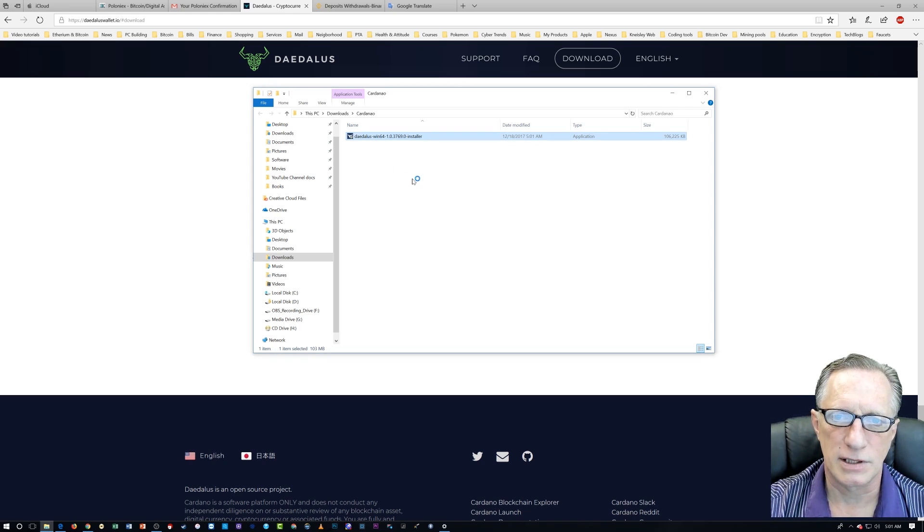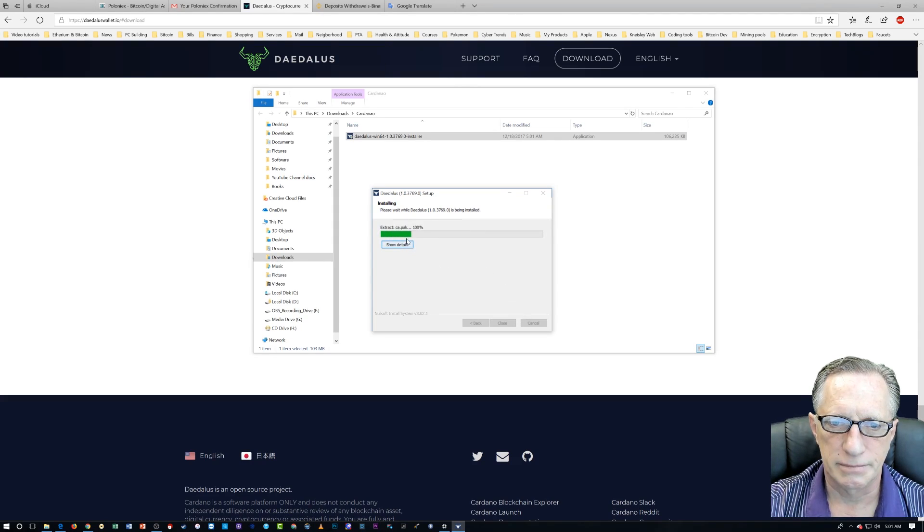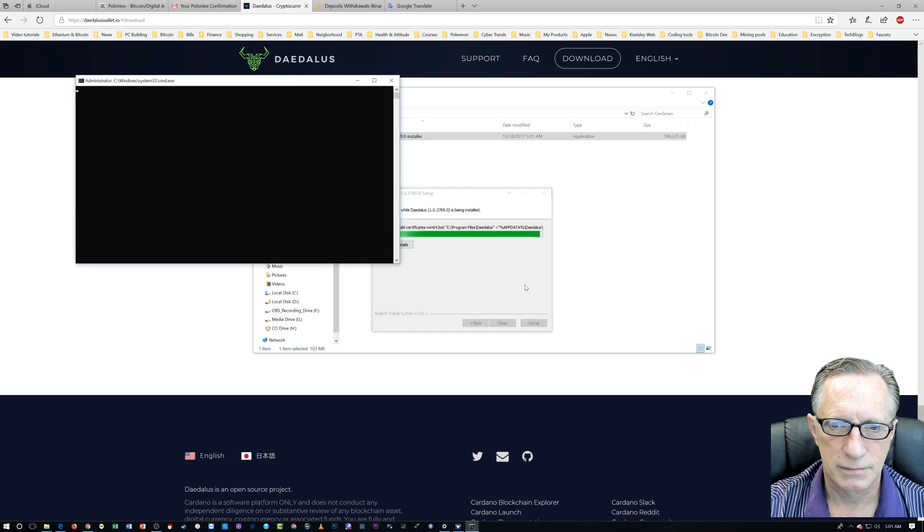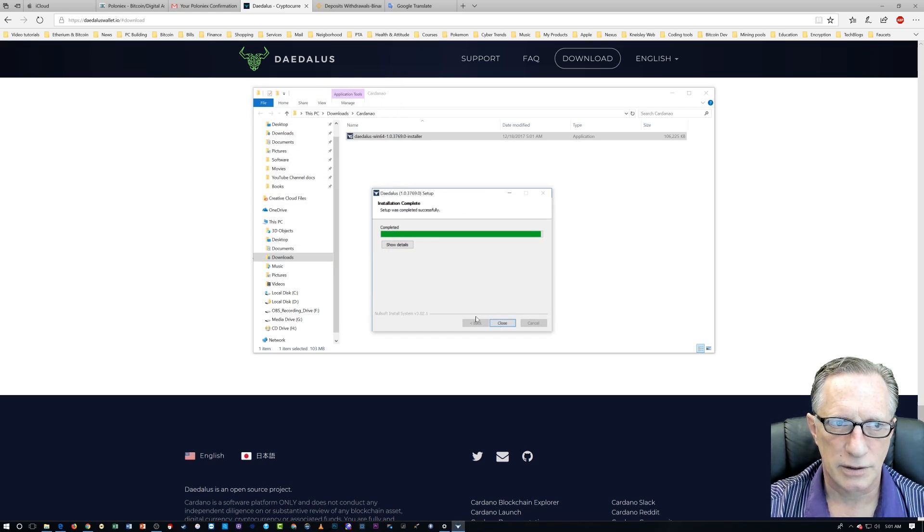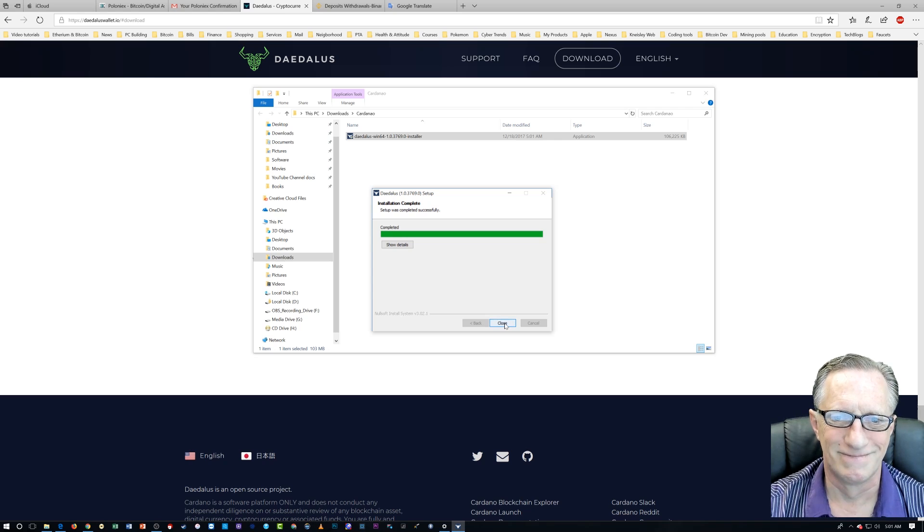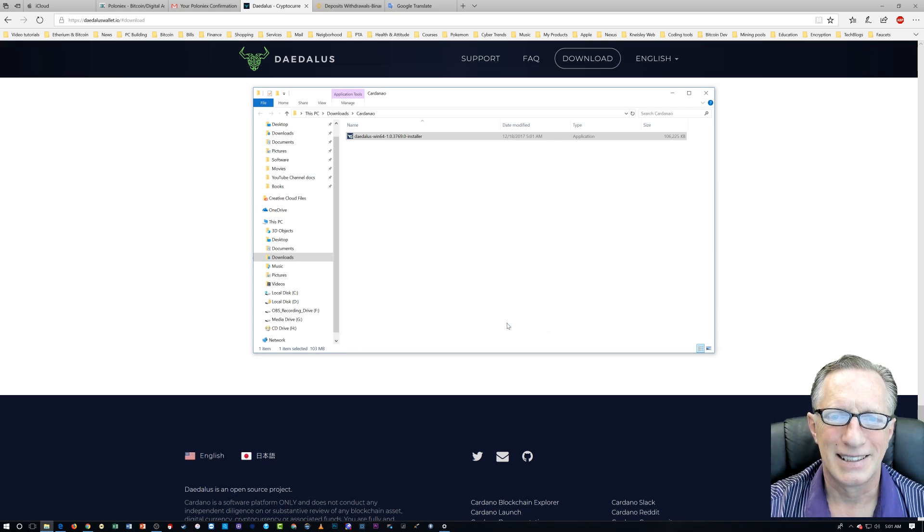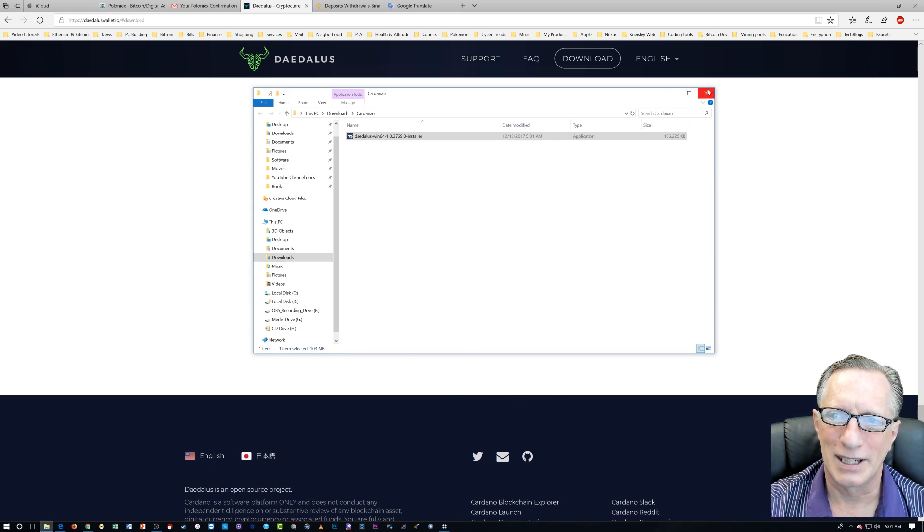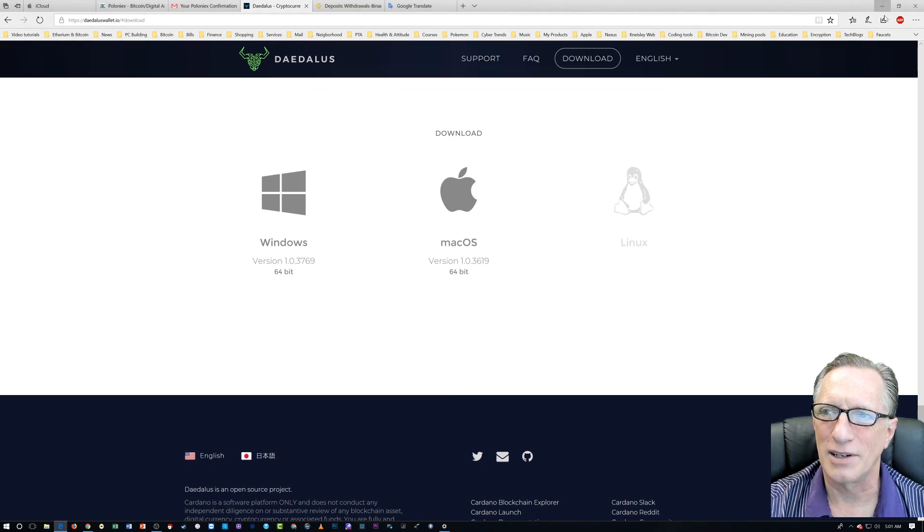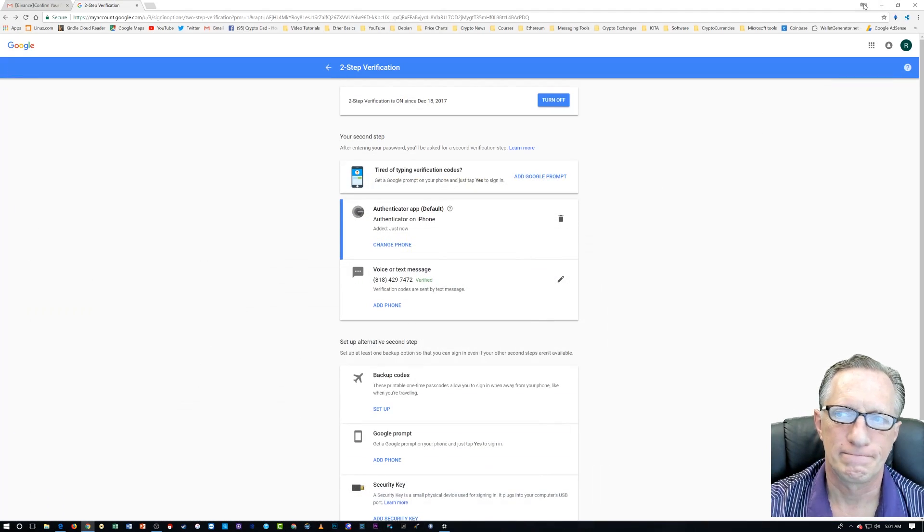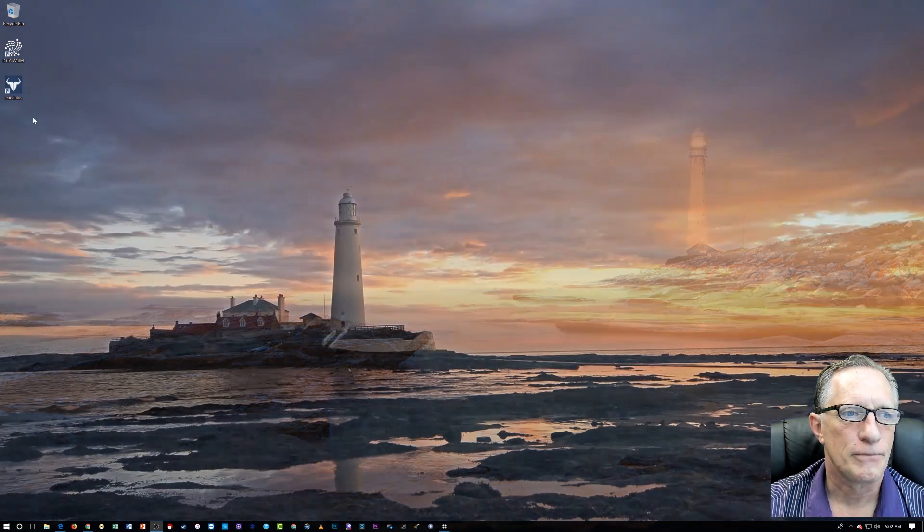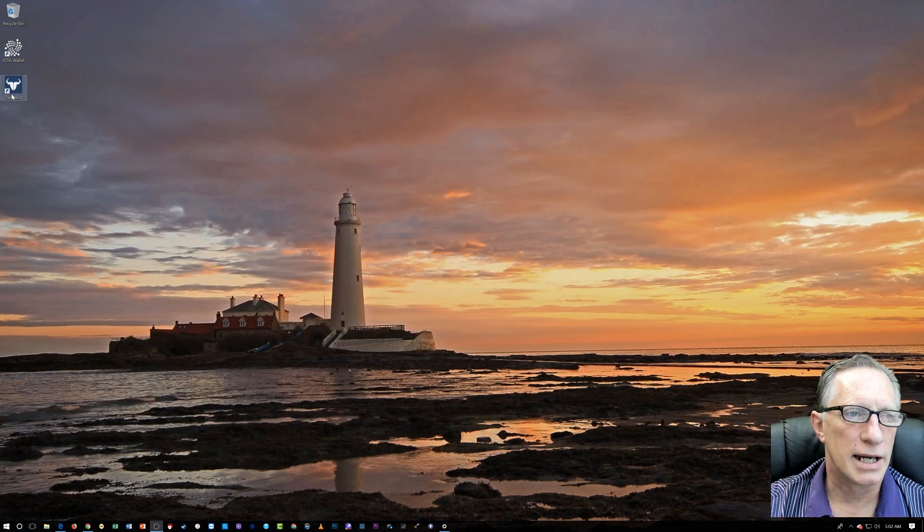So there it is. That's the installer. We're going to run the installer. Now I already have this installed. So I'm just going to show you the opening screens here. I already have it installed on my computer. And here it is on my desktop. Let's double click this guy. Launch.